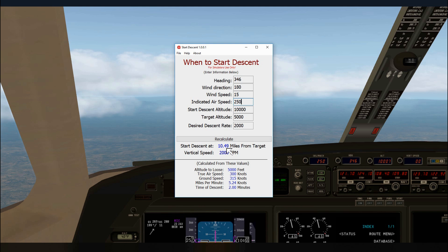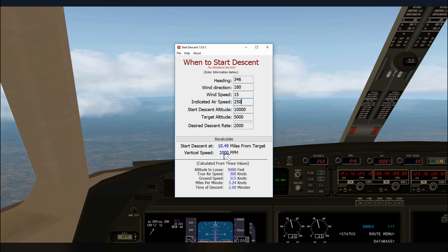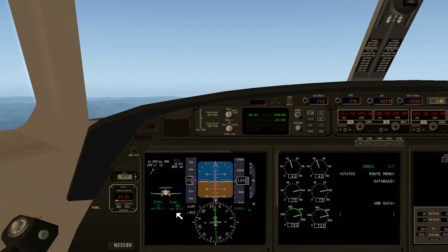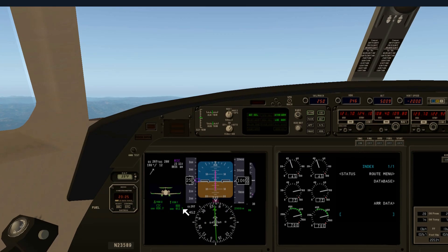We should start our descent at 10.49 miles with our selected vertical speed. We're currently 12 miles out, so we're going to start our descent at 11 miles. We are at 10,000 feet, heading 346, and we want to get down to 5,000 feet — it will actually level at 5,009 feet — at 2,000 feet per minute. In just a little less than a mile we are going to start our descent.